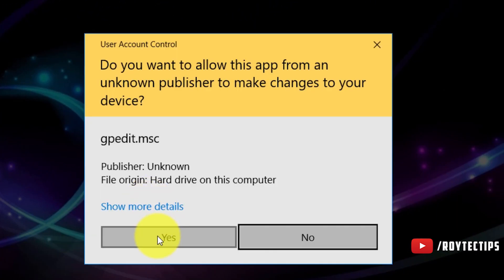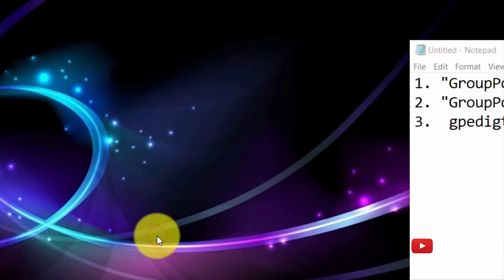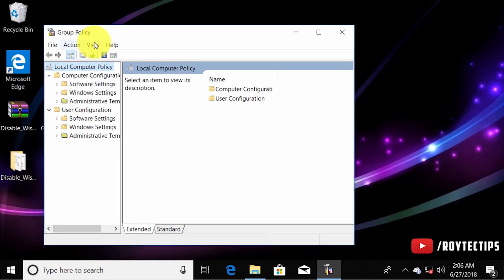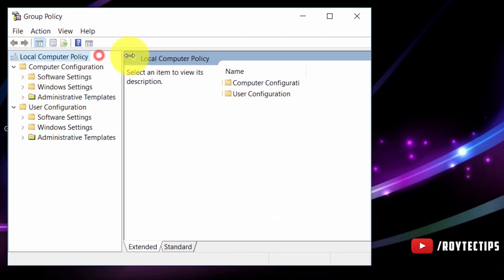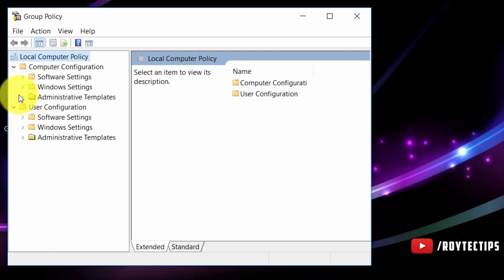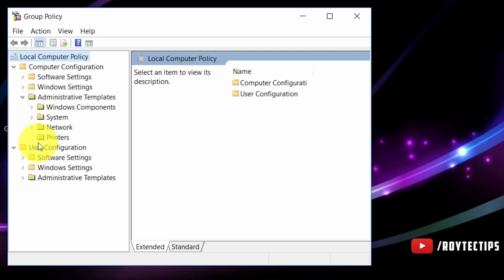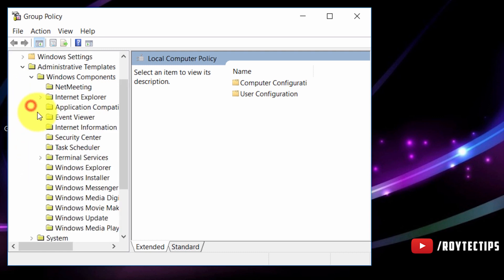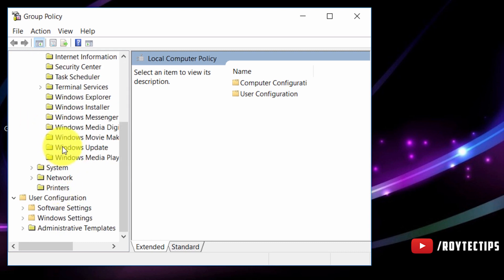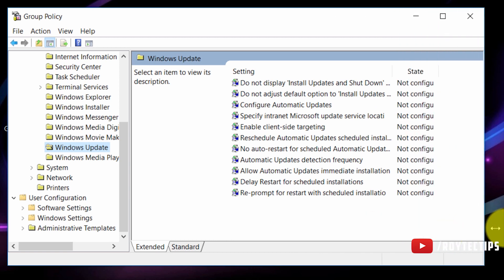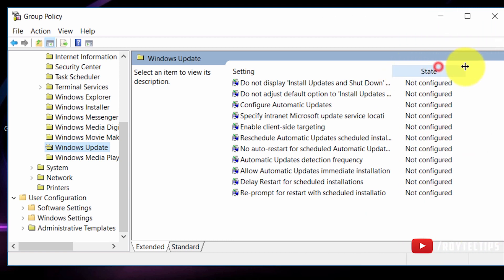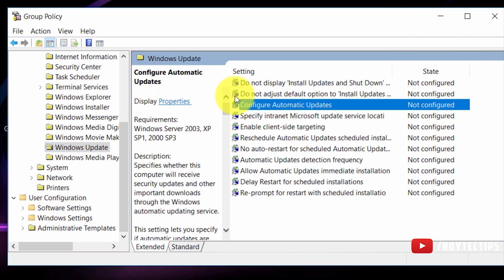Yes, gpedit is successfully installed. After opening the Group Policy Editor, go to Local Computer Policy > Administrative Templates > Windows Components > Windows Update. Here you'll see all the Windows Update policy options. On the right side, find 'Configure Automatic Updates' and double-click it.